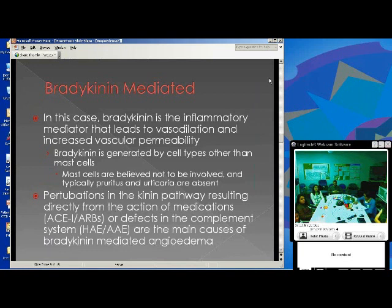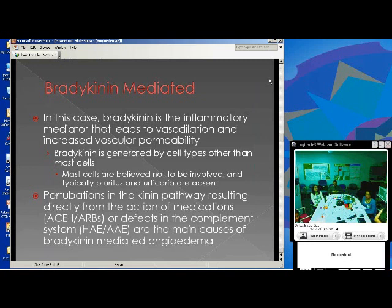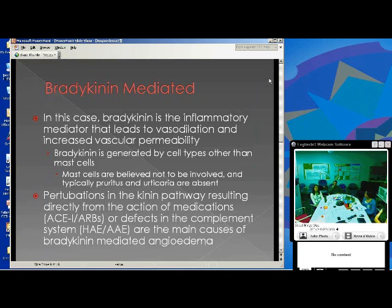Moving on to the bradykinin-mediated pathway: here, rather than mast cells being the culprit, bradykinin is the inflammatory mediator that leads to vasodilation and increased permeability — mast cells are not involved. ACE has two main effects: converting angiotensin-1 into angiotensin-2, and breaking down bradykinin. So if you take a medication that inhibits this enzyme, bradykinin breakdown is prevented. With increased circulating bradykinin, vessels become leaky, allowing angioedema to occur.